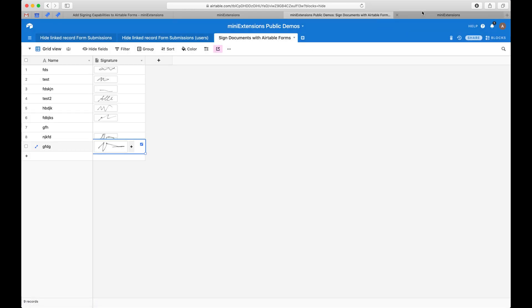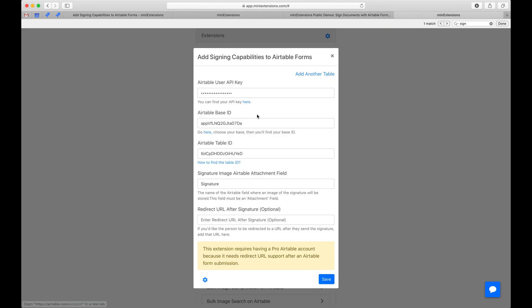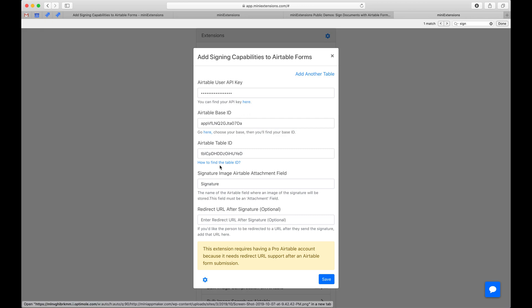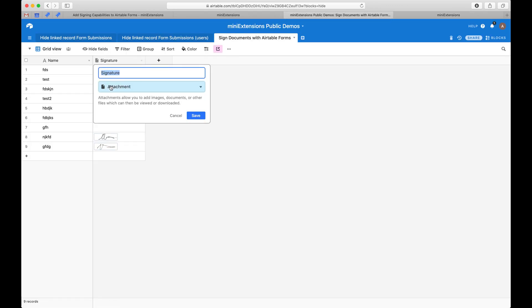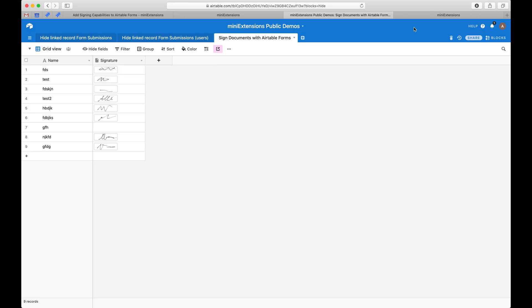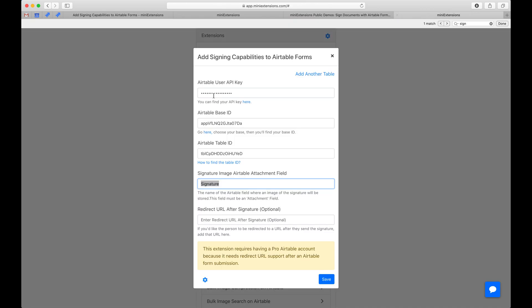So if you buy the tool, this is what you would see. Start by filling the first three things here. Follow the blue URLs to find those and then grab the name of the field that will have the signatures. Make sure it's an attachment field and make sure you get the exact case sensitive here.